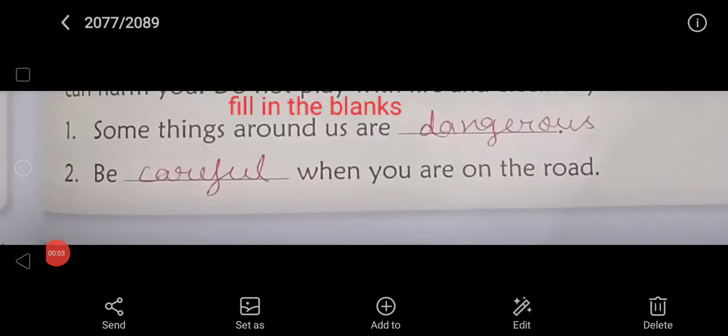Good morning children. Today you will write the fill in the blanks. So take your pencil and write the heading: Fill in the Blanks. Mention the number one.